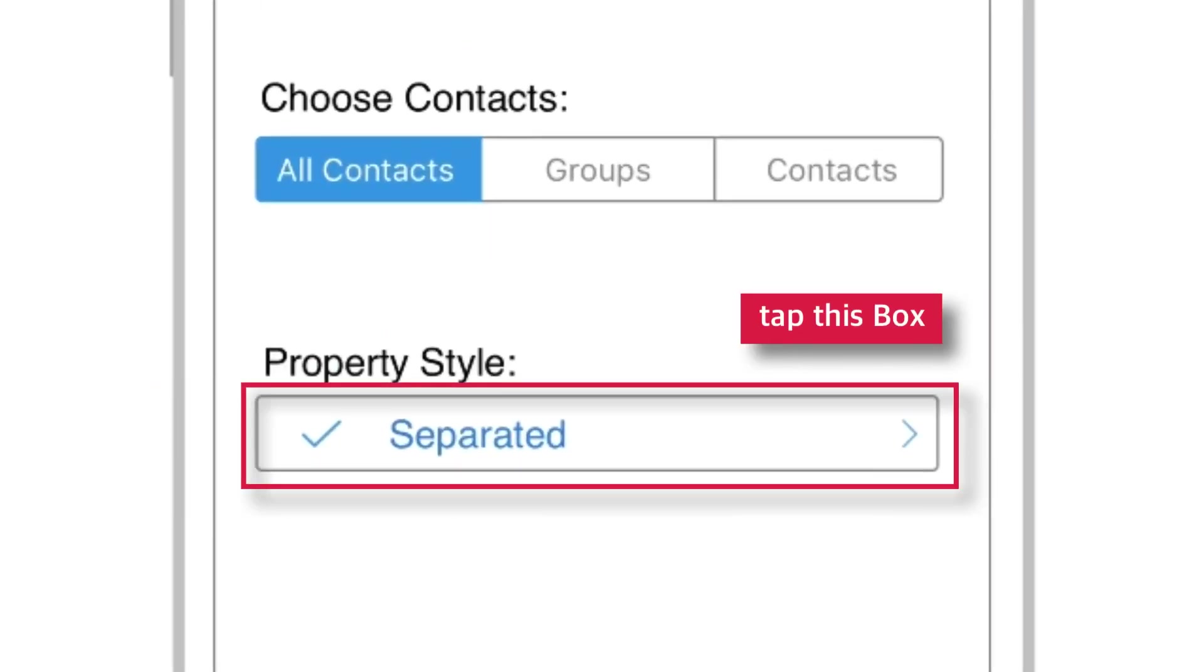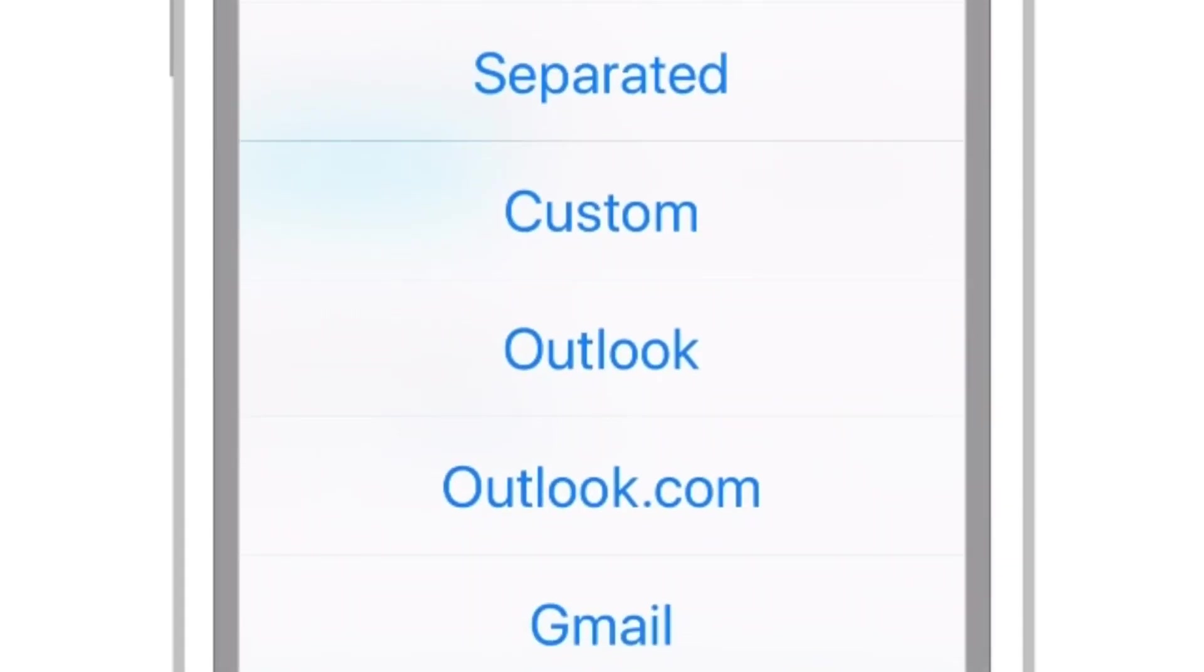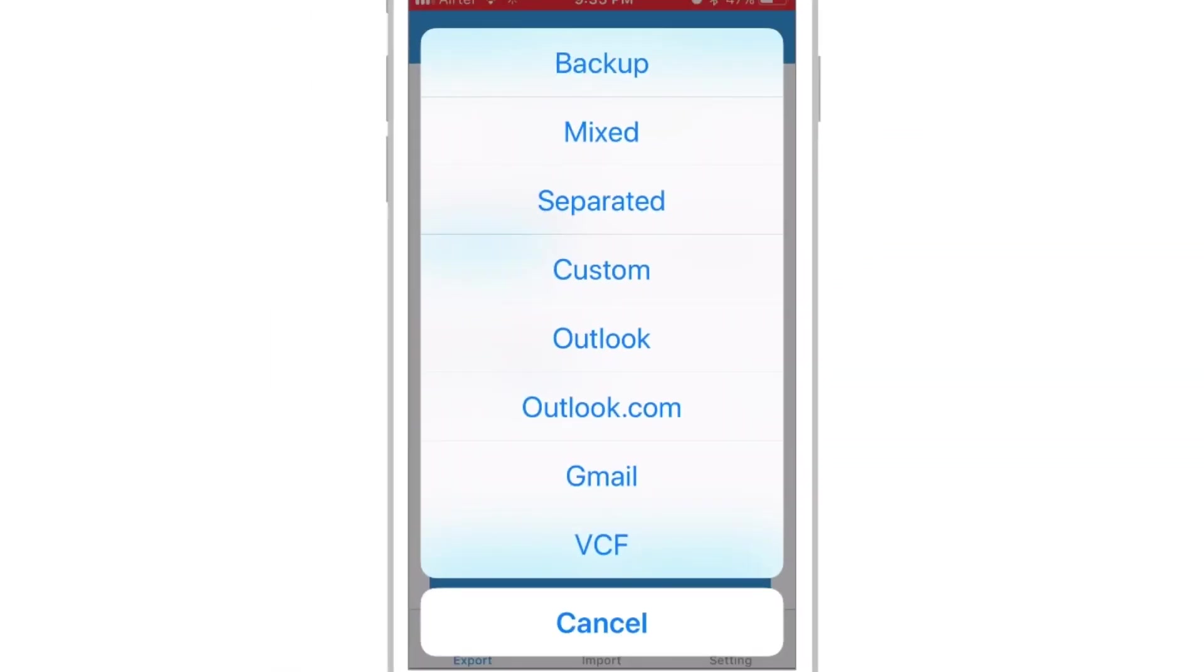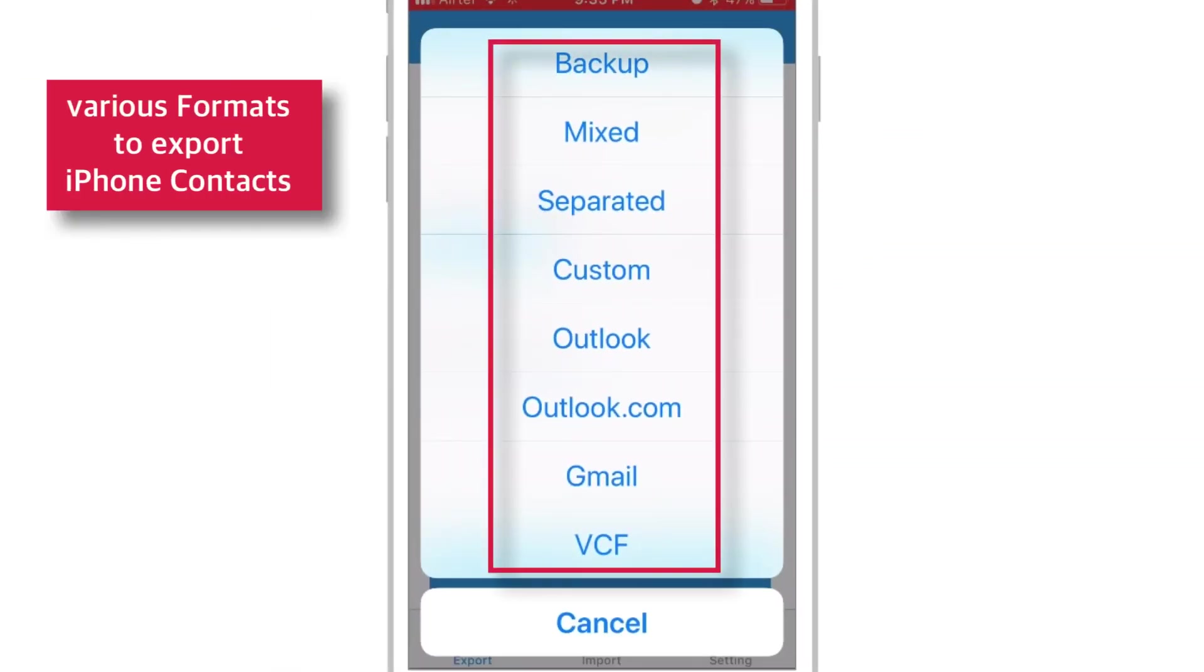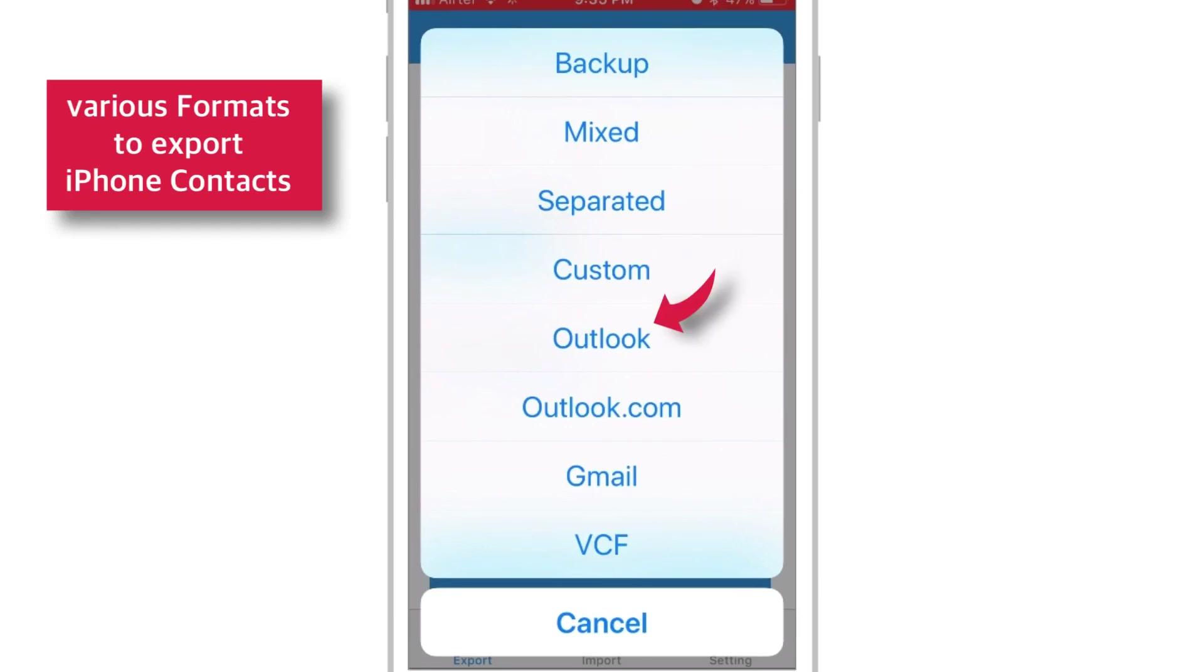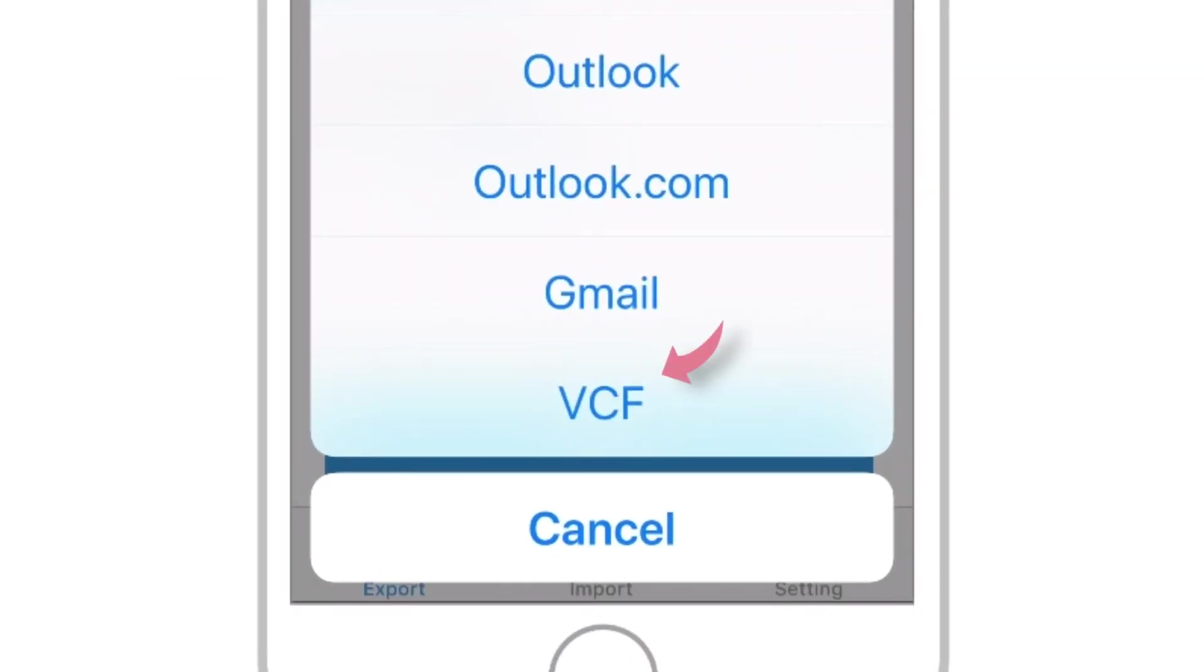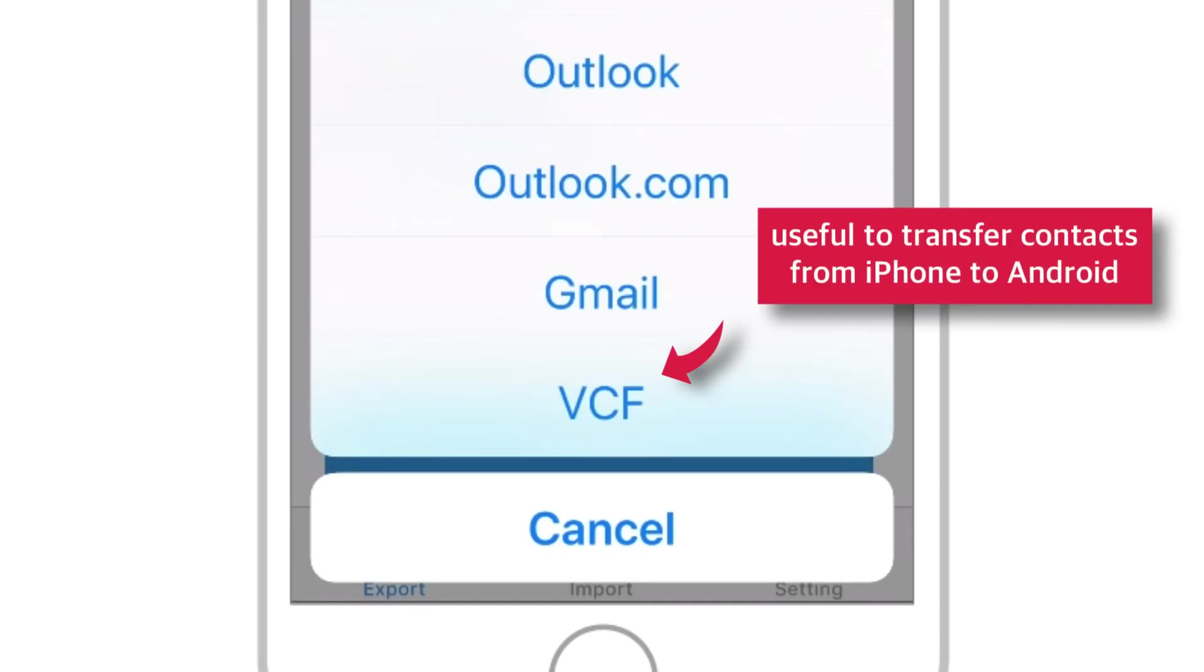And this is the app layout. Here under Properties Style, if you tap this box, you should find various options to export iPhone contacts, like Backup, Mixed, Separated, Custom, Outlook, Outlook.com, Gmail and VCF. I'll select this VCF option which is very versatile and very useful if you want to transfer contacts from iPhone to Android.